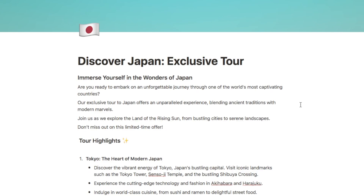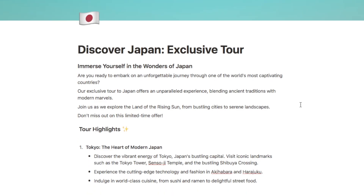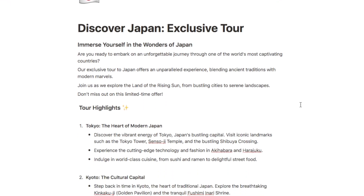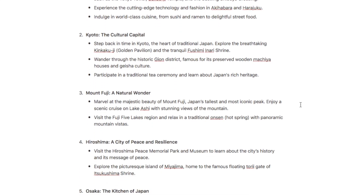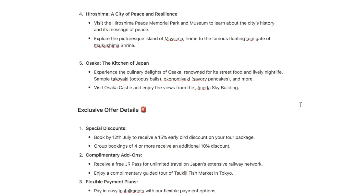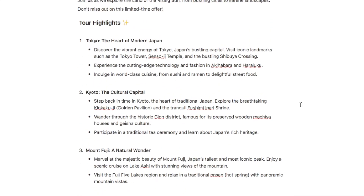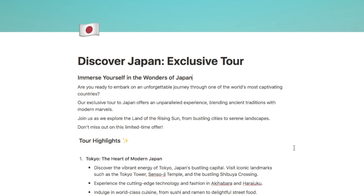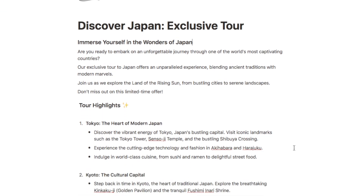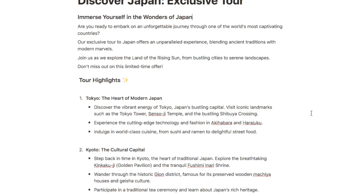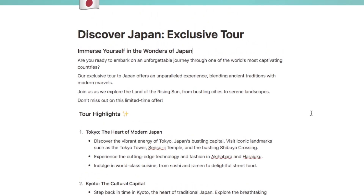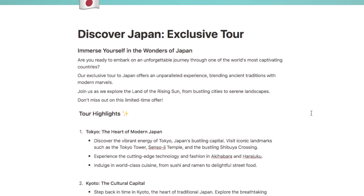As an example for this video I've put together this marketing campaign for a tour to Japan. Let's say that you're a company that runs tours in Japan and you've just put together this new marketing campaign for a new tour. This is the sort of thing that a team would collaborate on — someone has written this and I'm now coming in to add some corrections or suggestions on edits that should be made. This is a perfect use case for the new suggested edits feature.